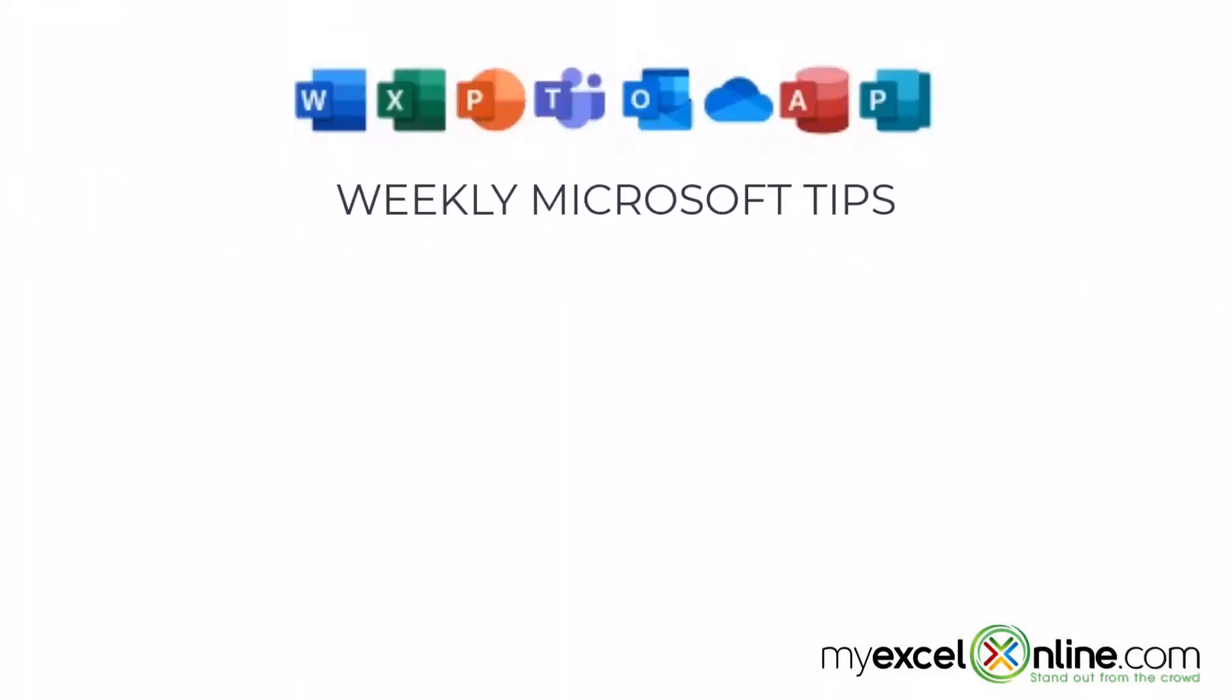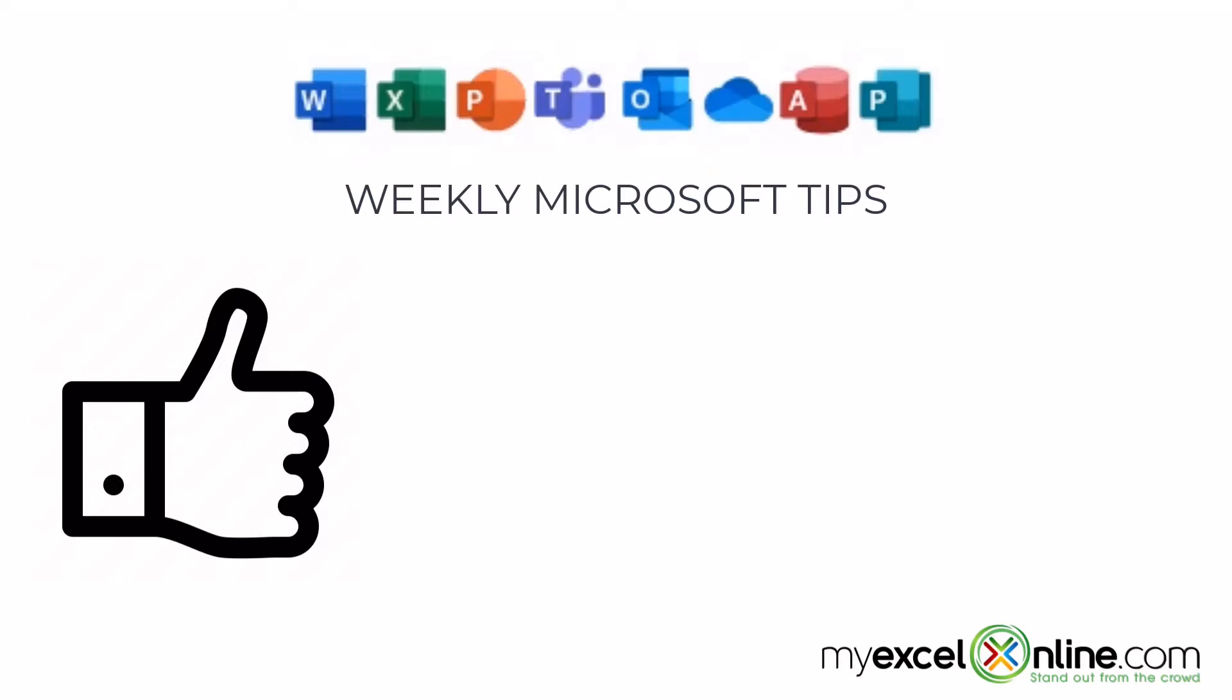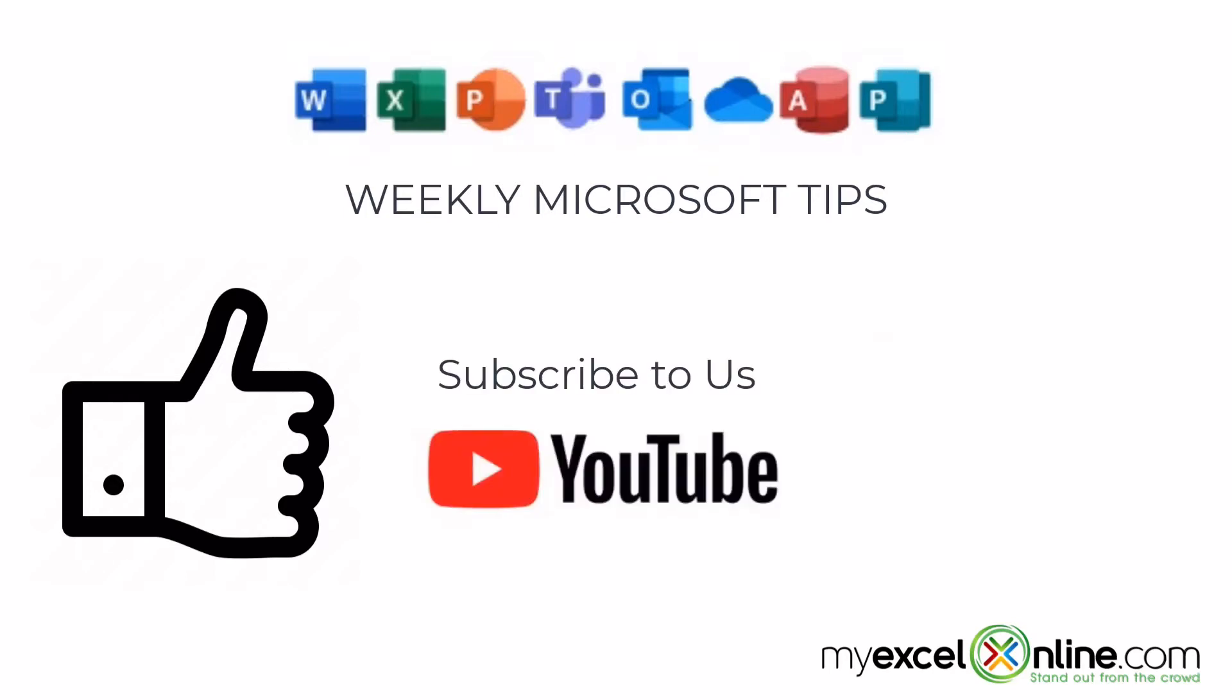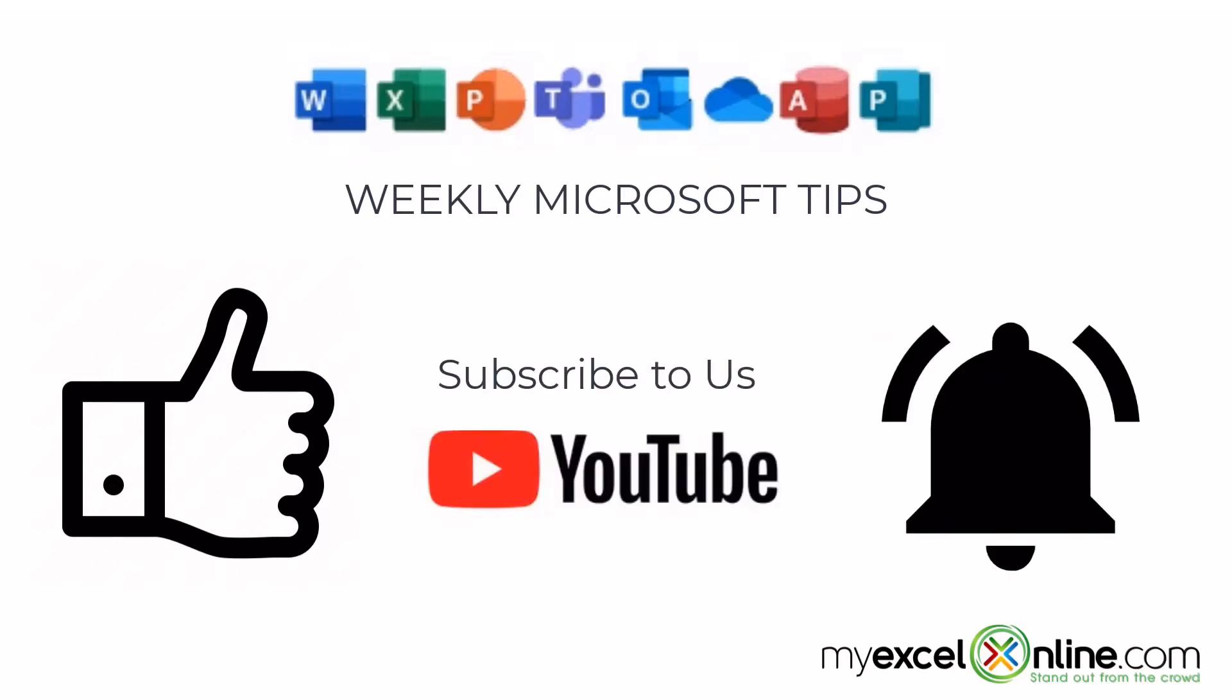If you are liking this video, please give us a thumbs up and subscribe to our channel. And hit the bell button to get notified when we release our weekly videos.